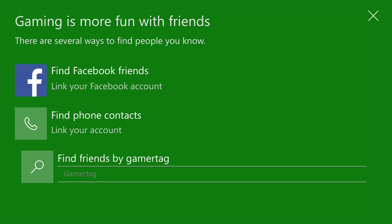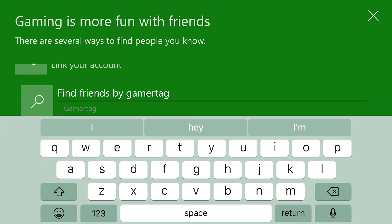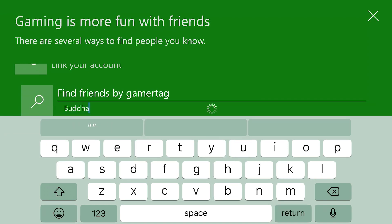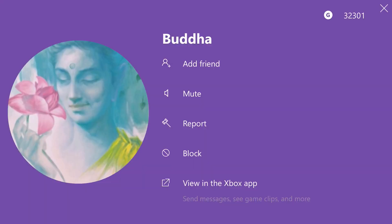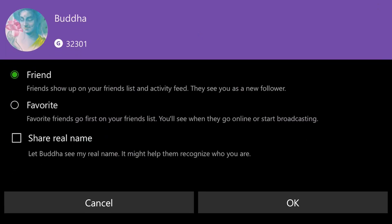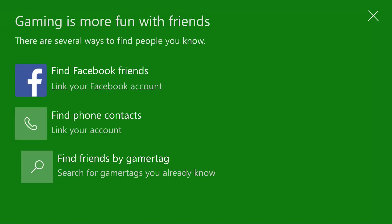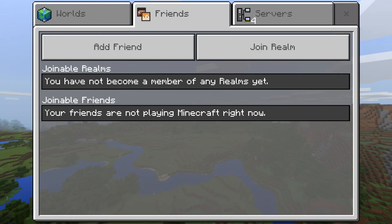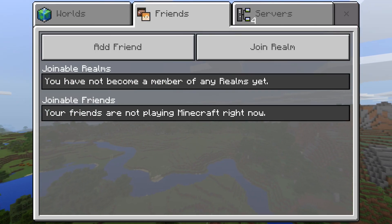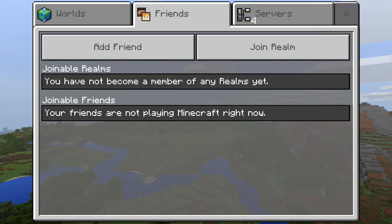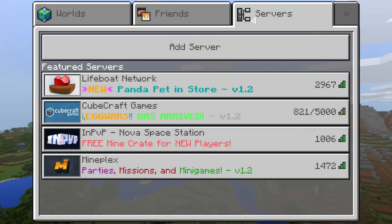If we search somebody that I'm not friends with, let's just do Buddha — boom, there we go. I'm not friends with this person, so I can click 'Add Friend' there. They'll have to accept that friend request, and they can do that in Minecraft. If we come back over here they'll be able to accept that friend request, and that's pretty much it — that is how you get your friends able to play with you.